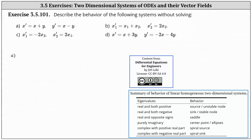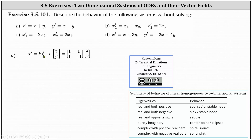We're asked to describe the behavior of the following systems without solving. To do this, we'll first write each system as a vector equation in the form of vector x prime equals matrix P times vector x. In this form, if we determine the eigenvalues of matrix P, we can then determine the behavior of the system. The table below summarizes our previous lesson, where in the first column we have the type of eigenvalues, and in the second column we have the corresponding behavior of the system.